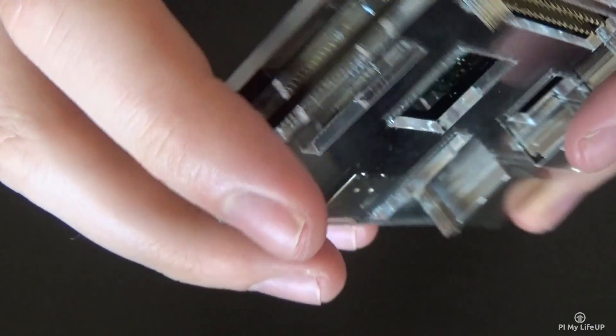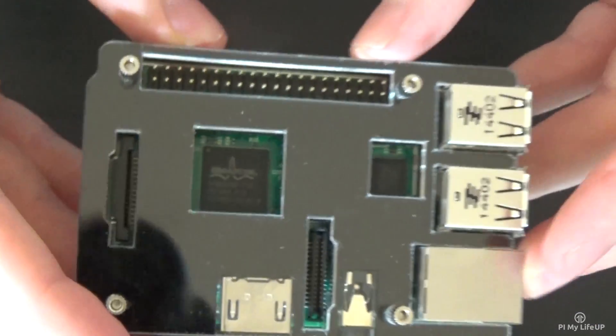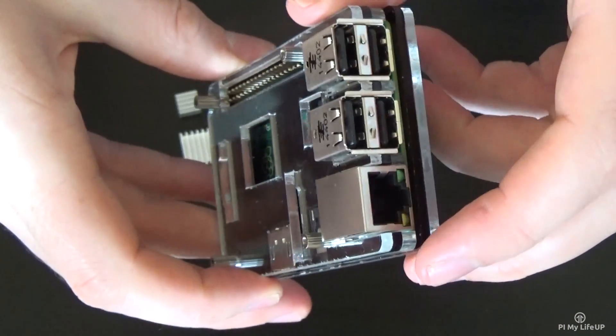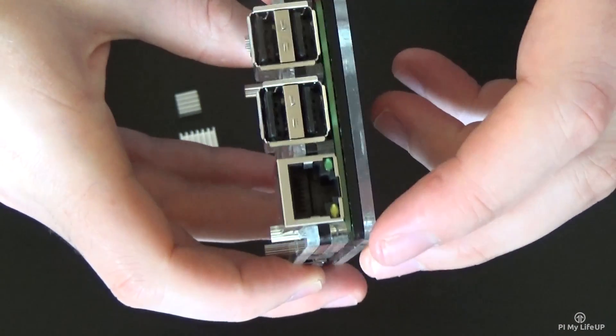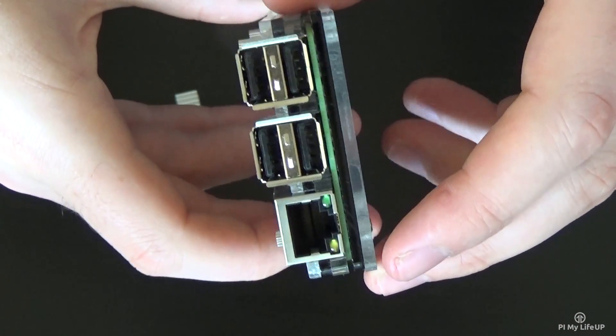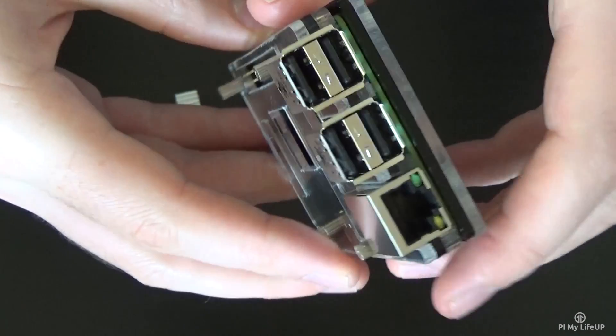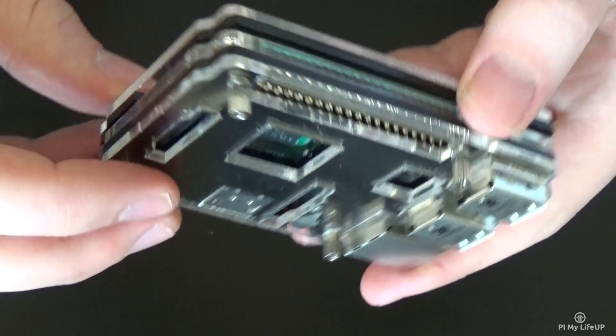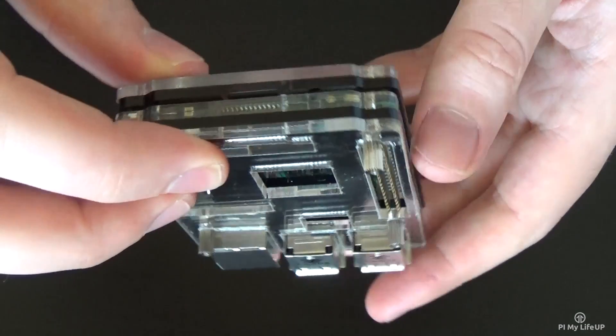Overall this case was a bit disappointing but I do like how compact it is. You can get this case for about ten to twenty dollars so it's pretty affordable.